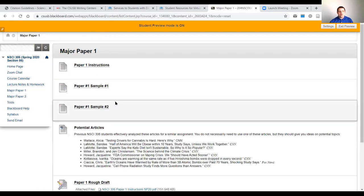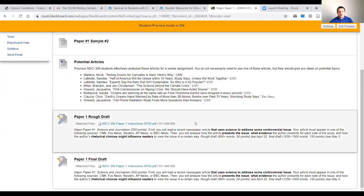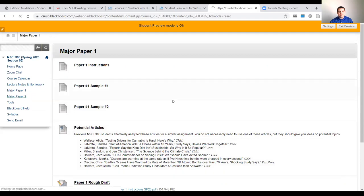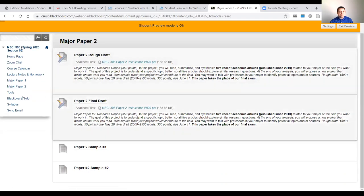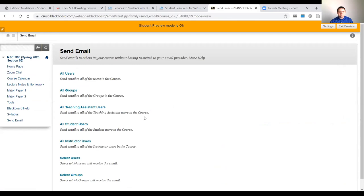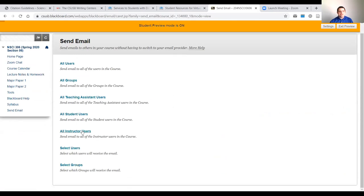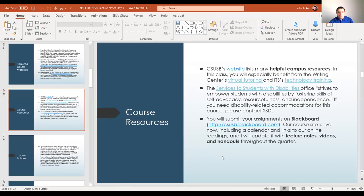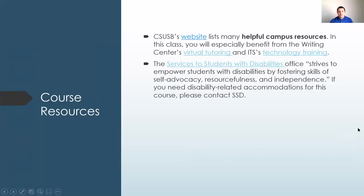The other categories are for our major papers — this just has sample papers, instructions, and drop boxes for the rough and final draft. And of course the syllabus and send-email tool. If you want to get in touch with me, go to all instructor users. There's a lot of stuff on Blackboard, and I think that will cover most of the questions that come up during the course. If you can't find something on the syllabus or on Blackboard, please let me know.